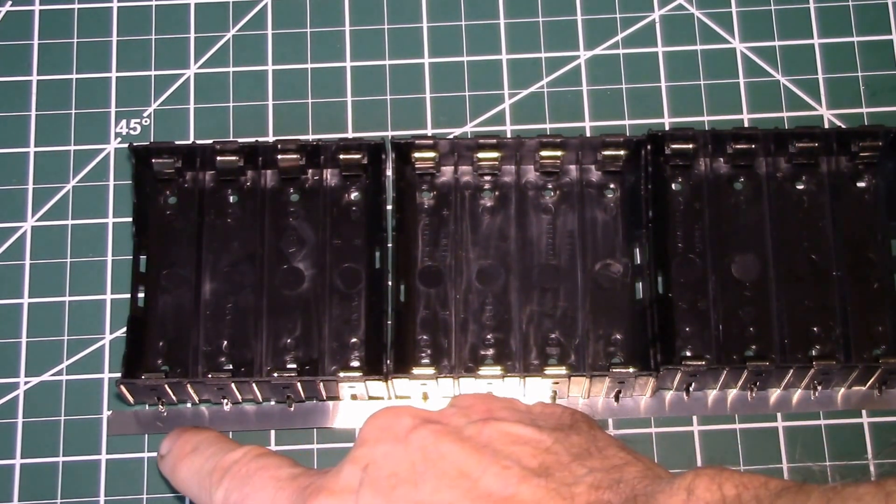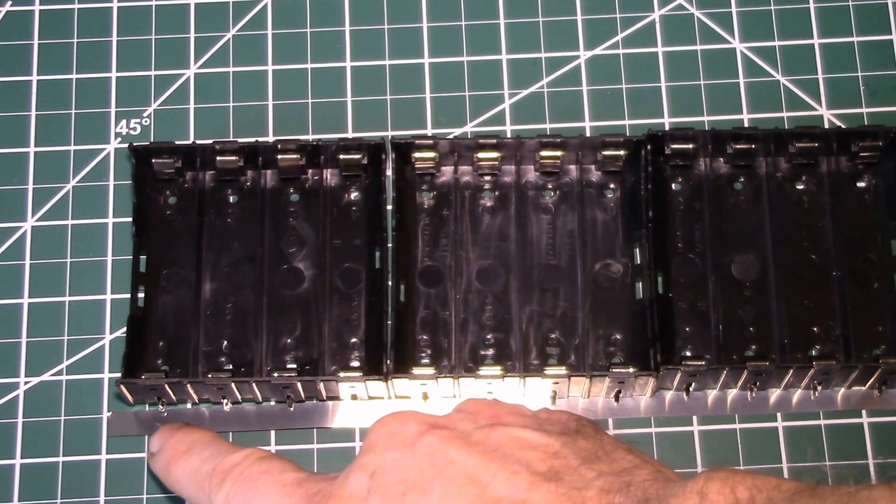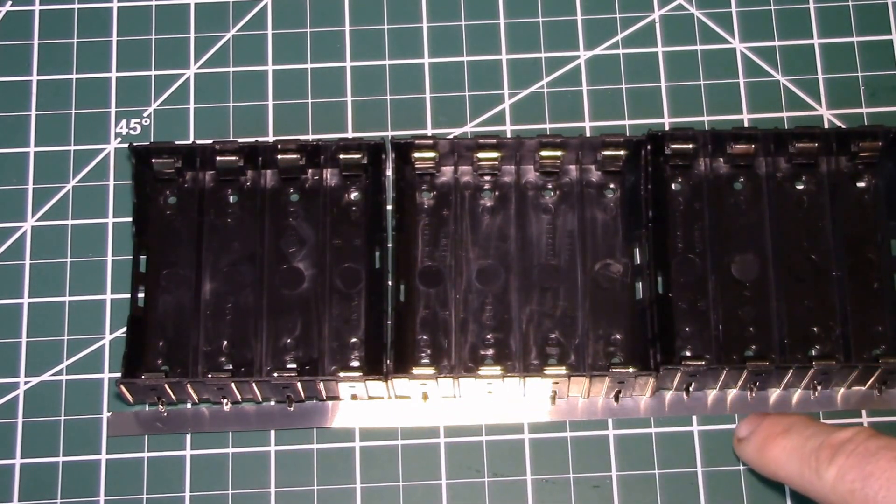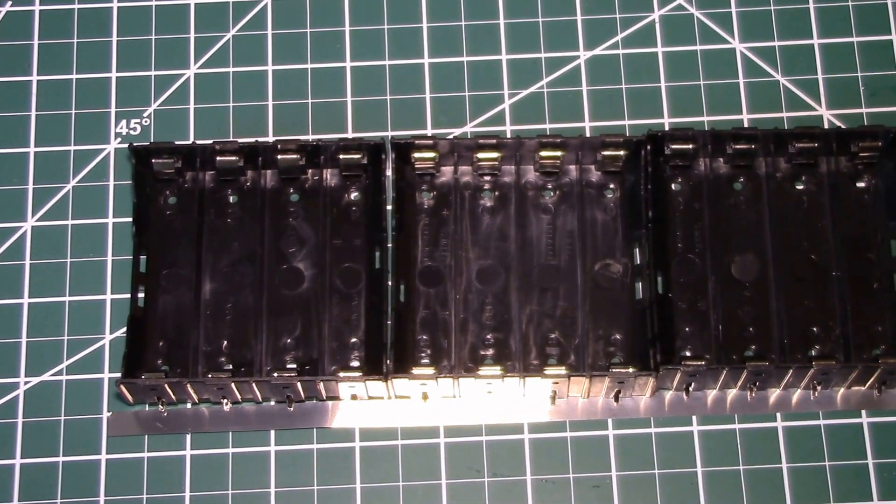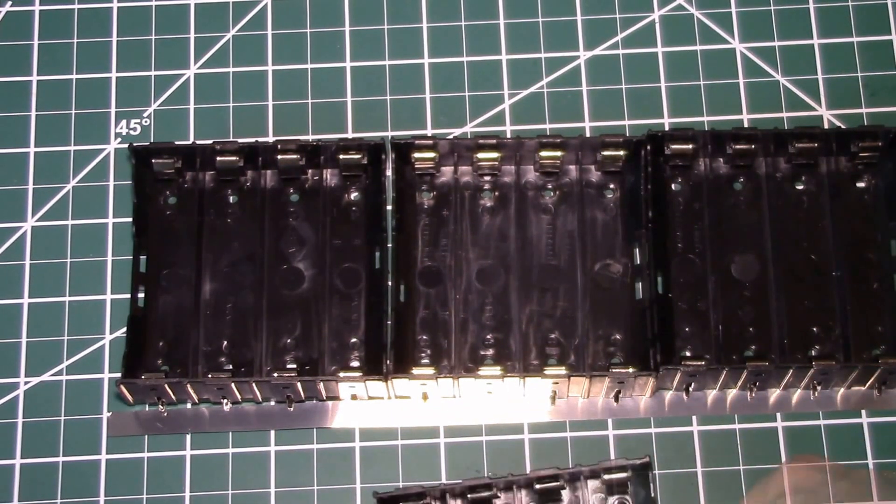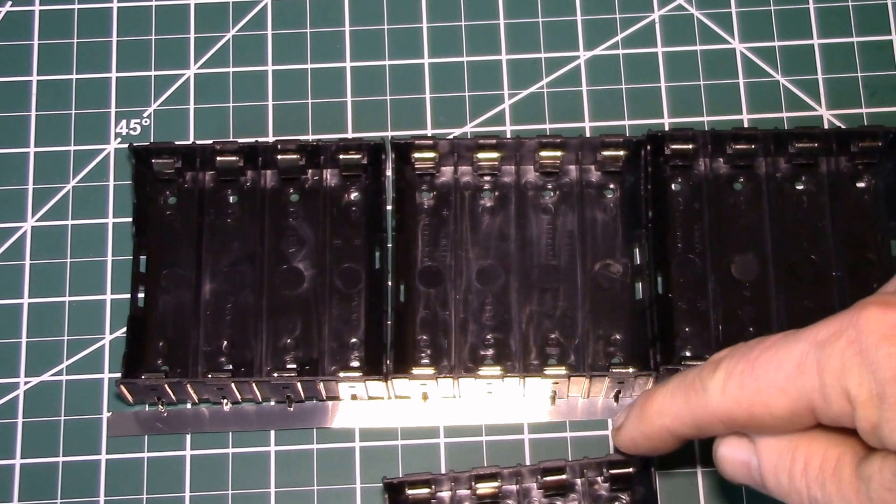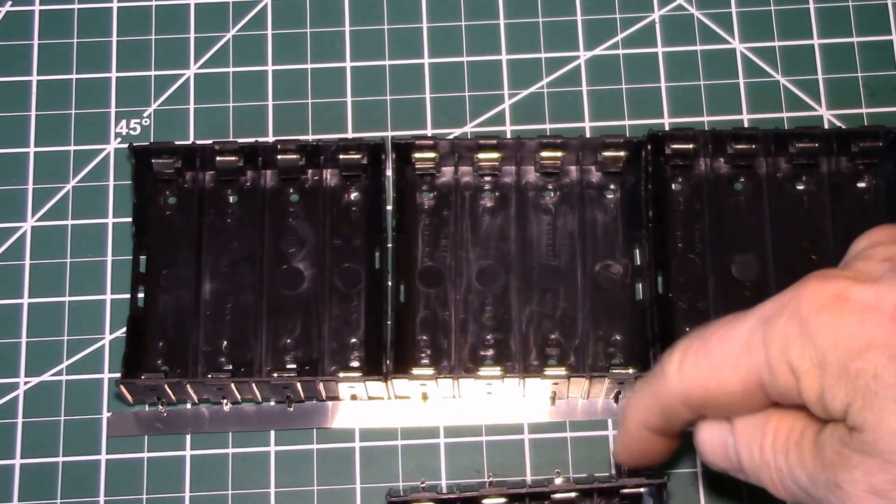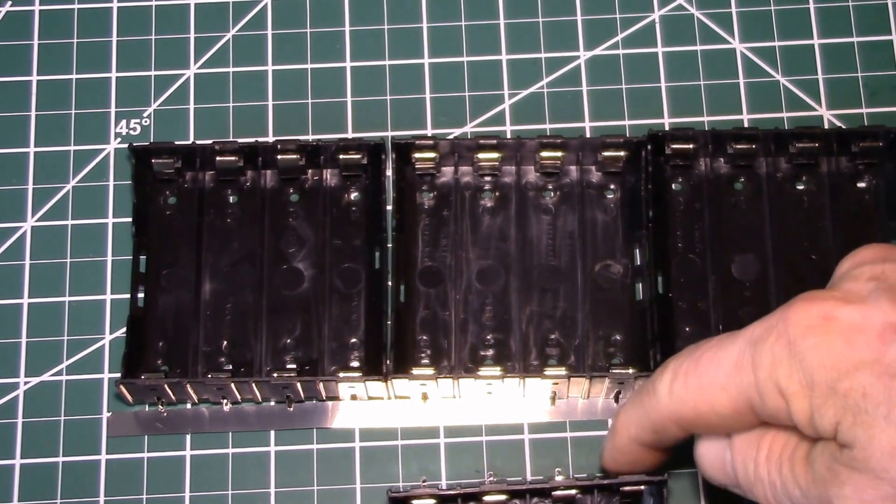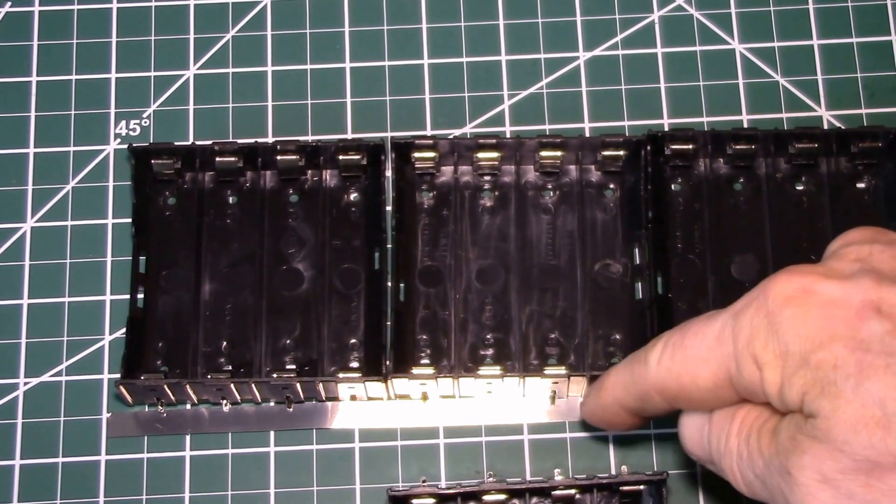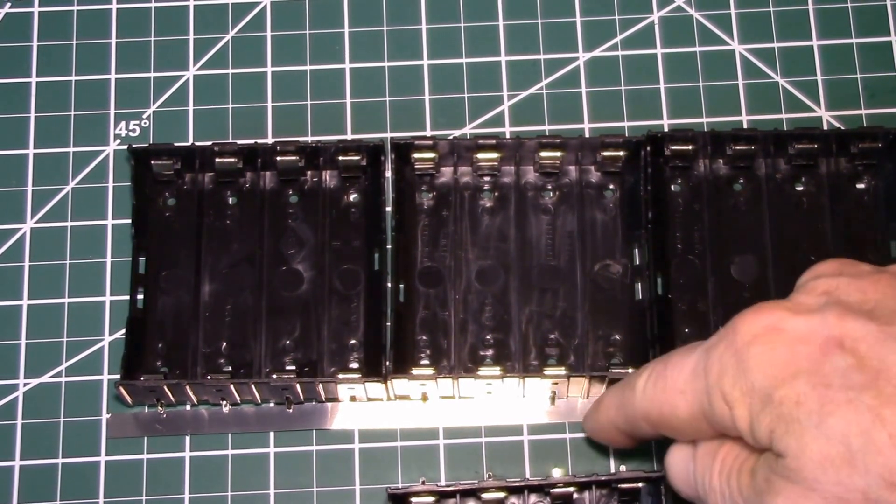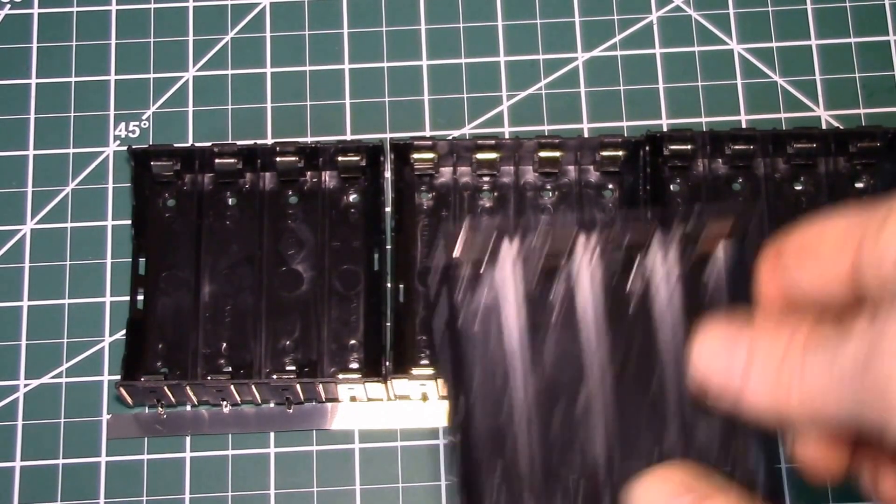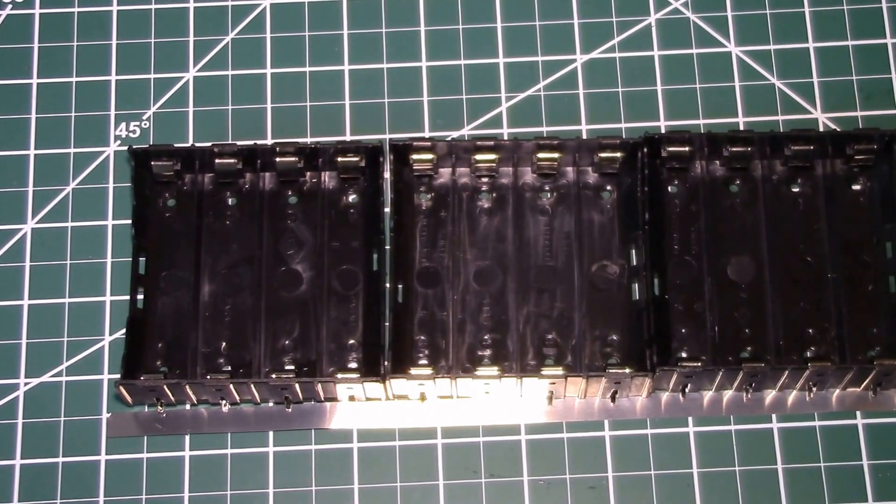So what I'll do is I'll solder the negative terminals to the nickel strip, put another holder here, then I'll solder wires from these terminals, the positive terminals, over to the strip, and that'll be my fuse wires.